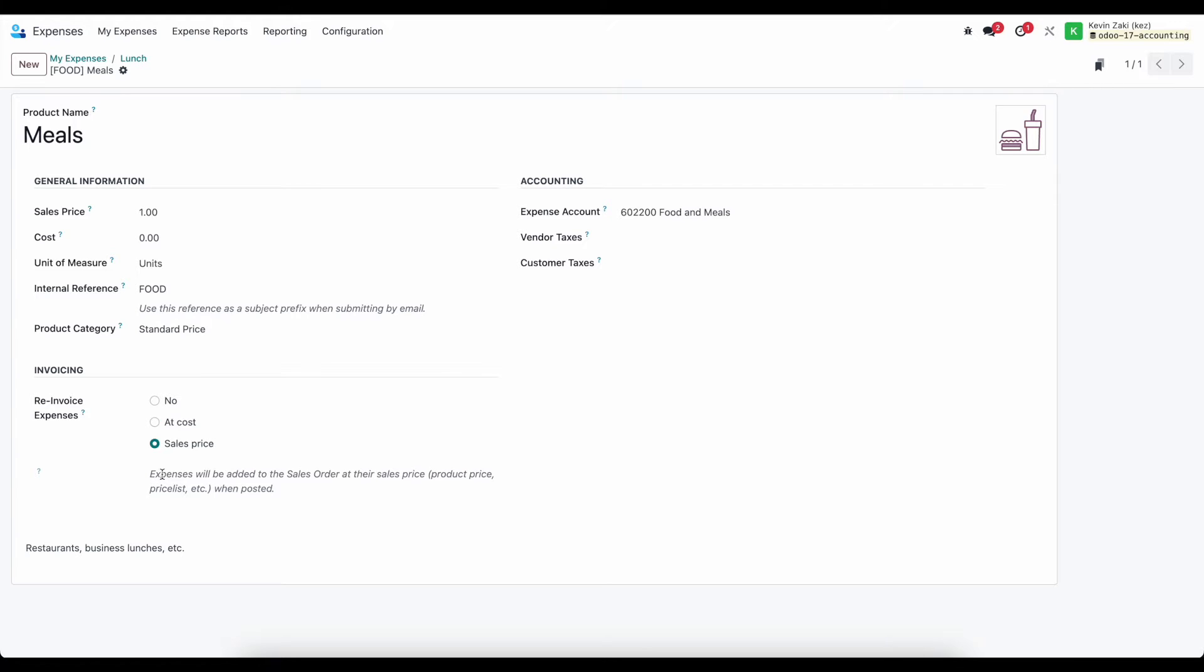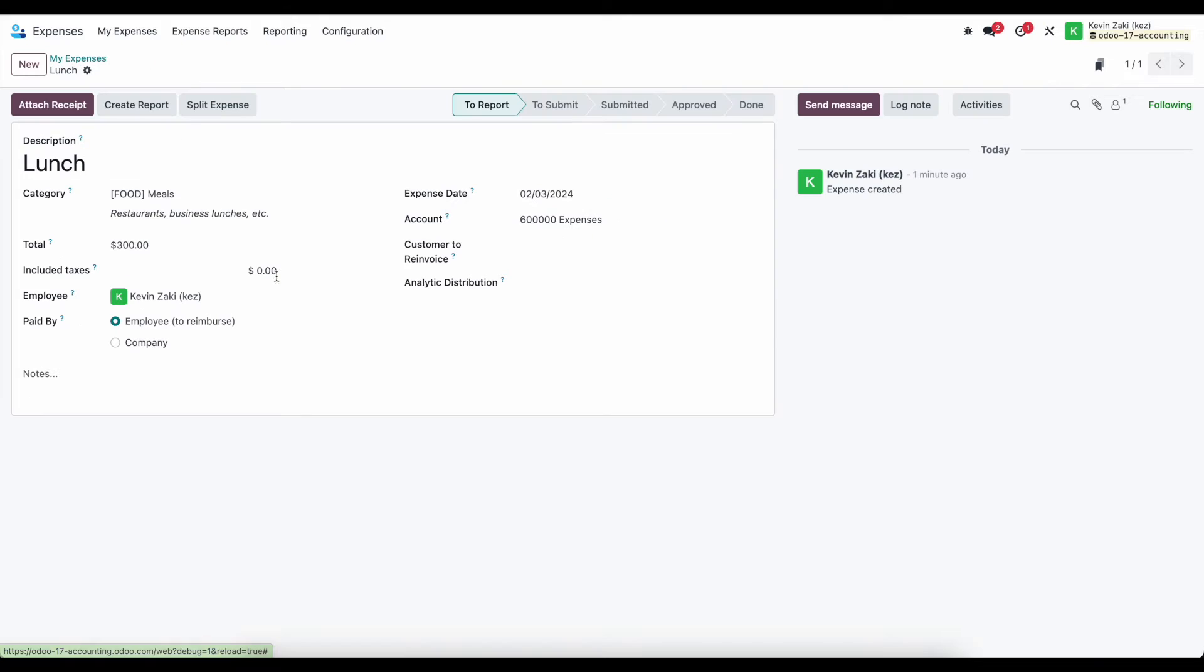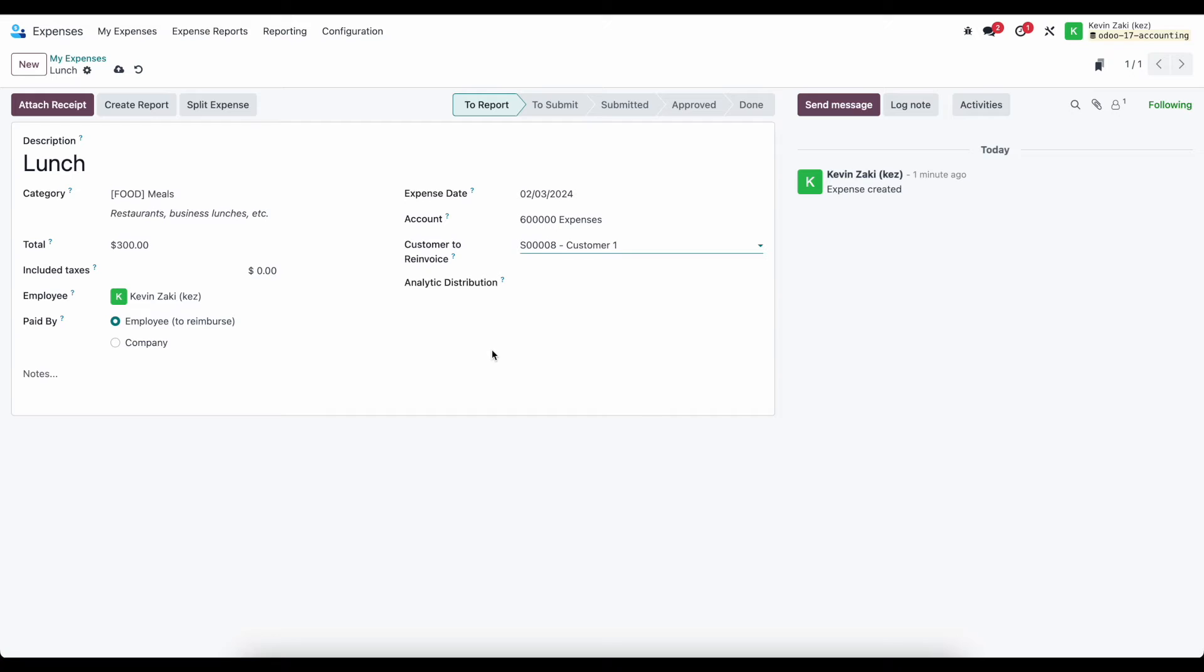So if I had a sale price on this, maybe this was meals, and I said this was a $100 sale price, and I'm going to re-invoice this, I can select the customer to re-invoice. And here if I say sale order number eight, and I'll save this.